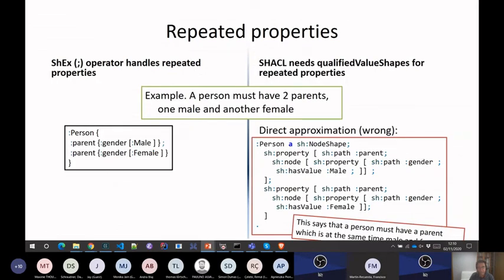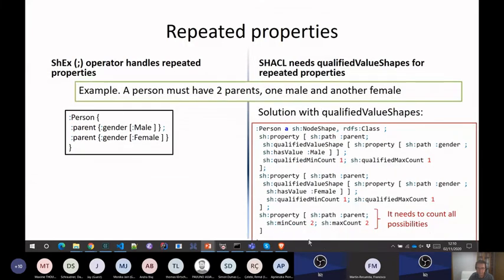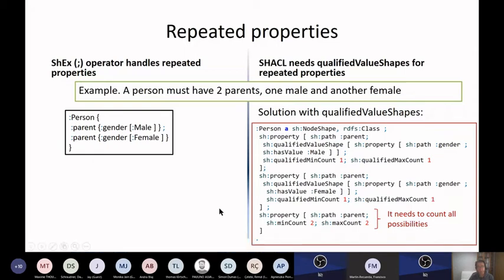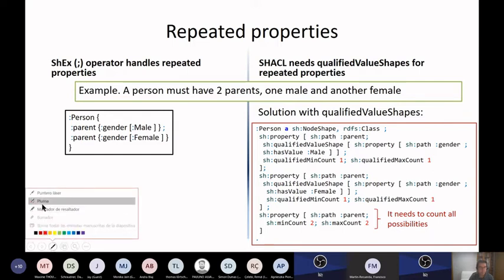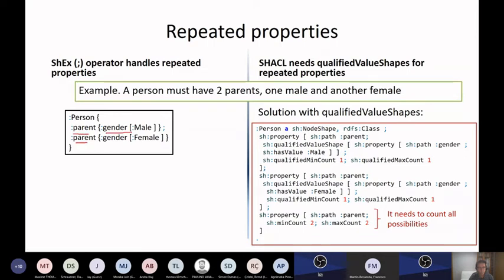Another big difference between ShEx and SHACL is the use of repeated properties. For example, you have a person who has one parent which is male and another parent which is female, but you are using the same property with two different data models. In the case of SHACL, you should go to qualified value shapes.